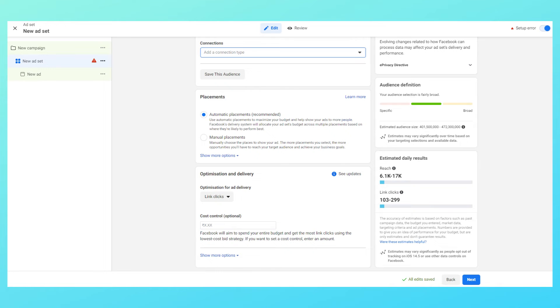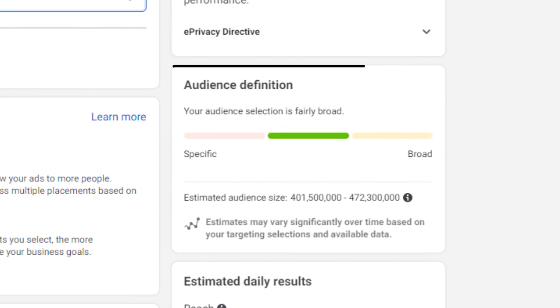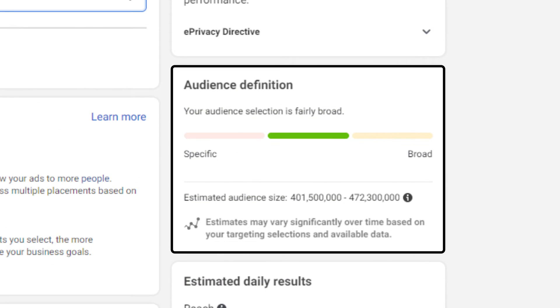In the right section you can see the audience definition which gives you the estimated audience size and depending upon the option that you have chosen it gives a fairly good estimate I'll say.